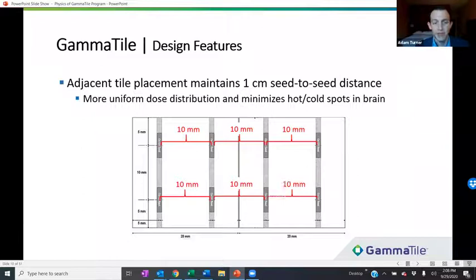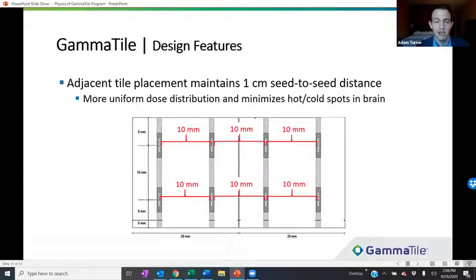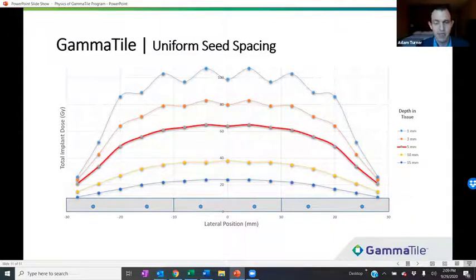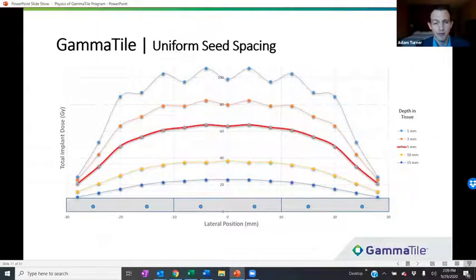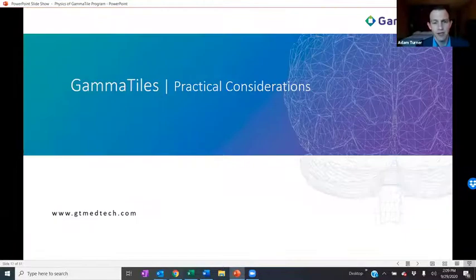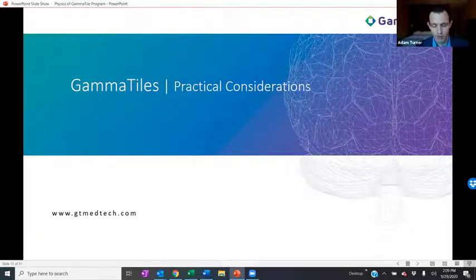Additionally, adjacent tiles placed next to each other maintain that one centimeter seed-to-seed distance, resulting in a more uniform dose distribution at clinically relevant depths and minimizing hot and cold spots laterally across the tile. A plot showing the lateral dose profile across the center of a three-tile implant shows that the dose at five millimeters depth — the thick red line — does not exhibit a lot of oscillating hot and cold spots, meaning a more uniform dose to the target area.